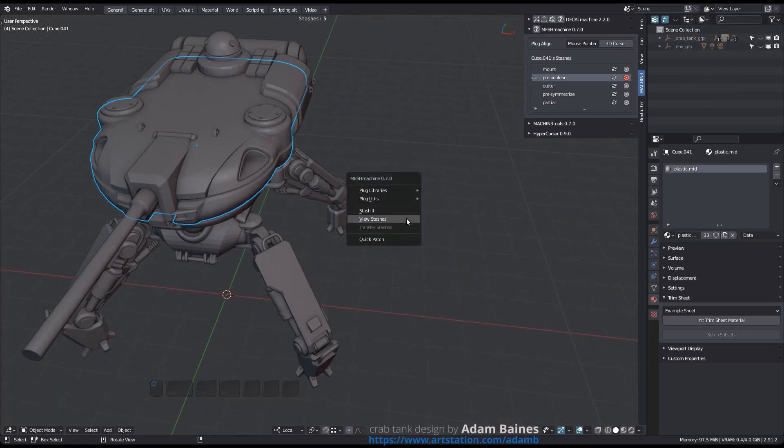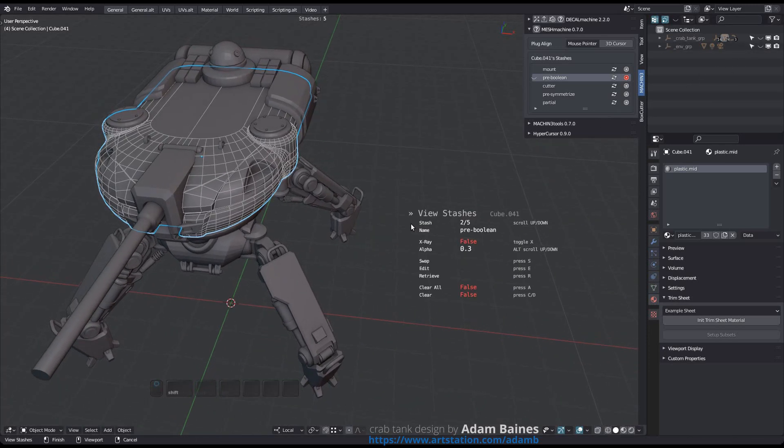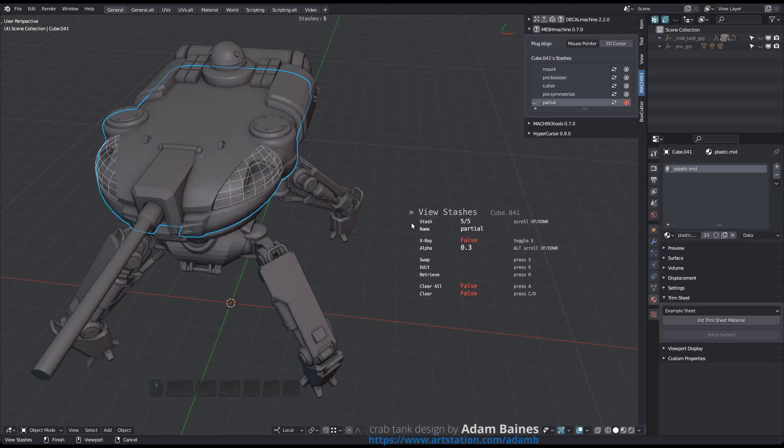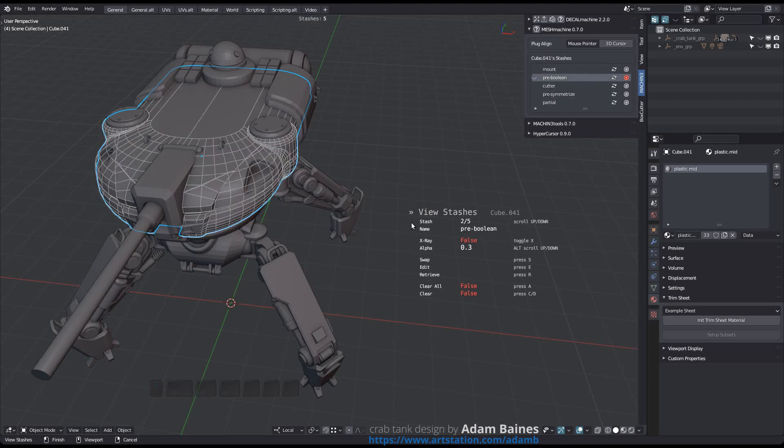In addition to the index, the HUD will now also display the stash name, if the user has set a custom name in the sidebar panel. The default names will be ignored.